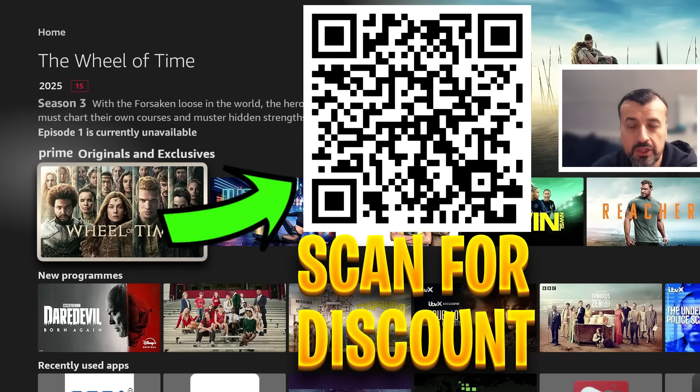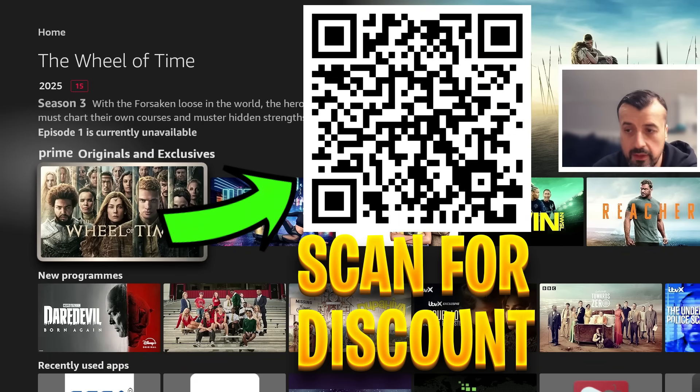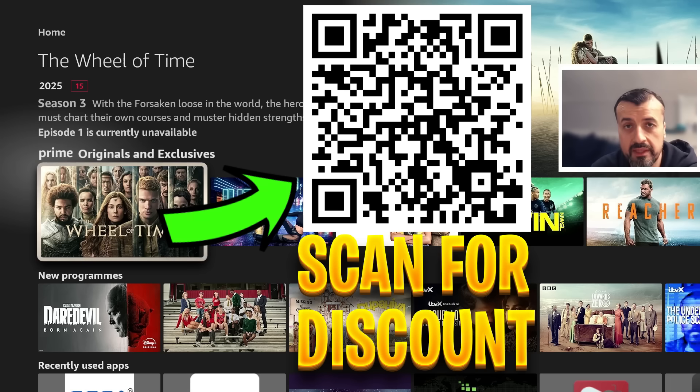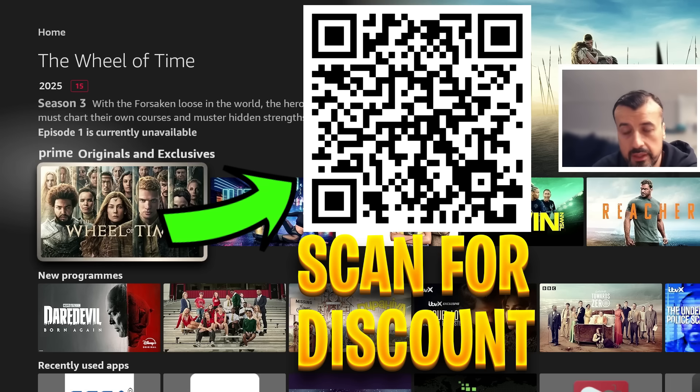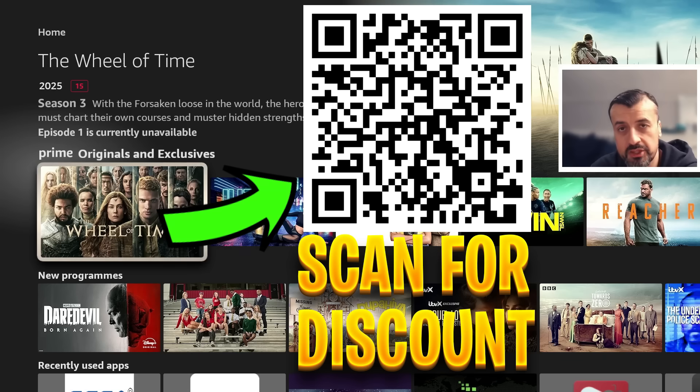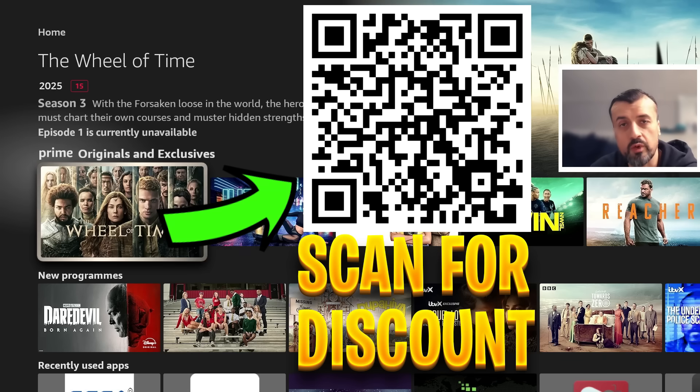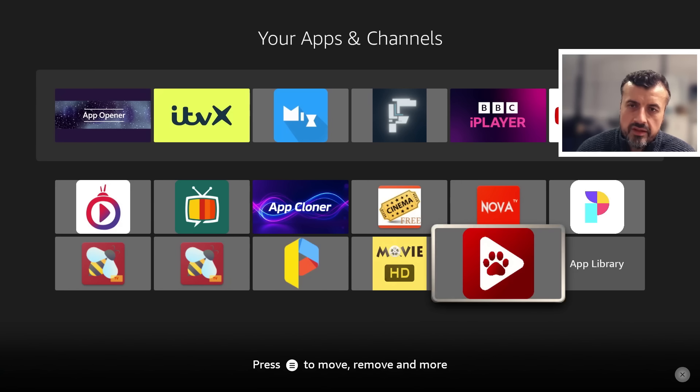Before we continue, let me just quickly share this QR code that if you are looking for a fantastic offer for a ridiculously fast VPN, stay safe online, change your IP address, access geo-locked content, protect your privacy, you definitely want to go ahead and scan this QR code for a superb discount.